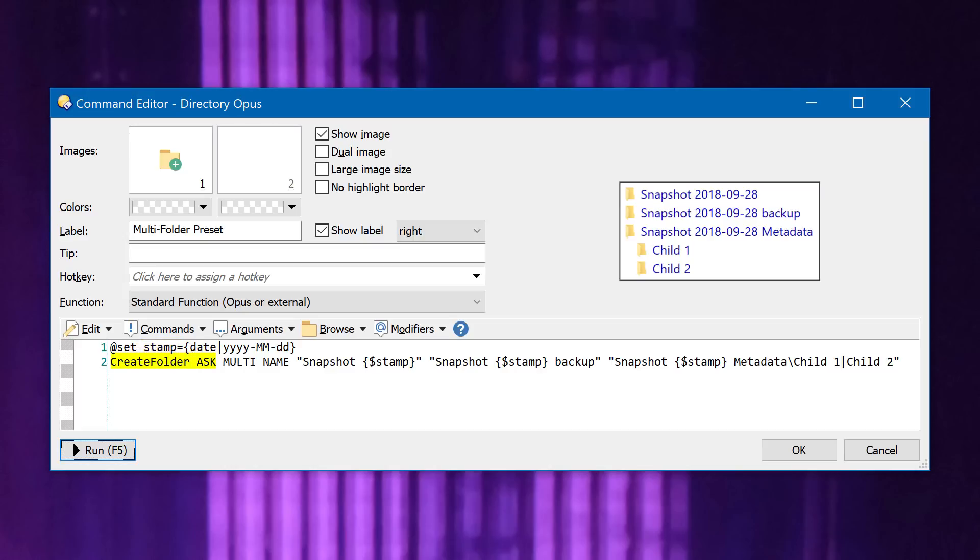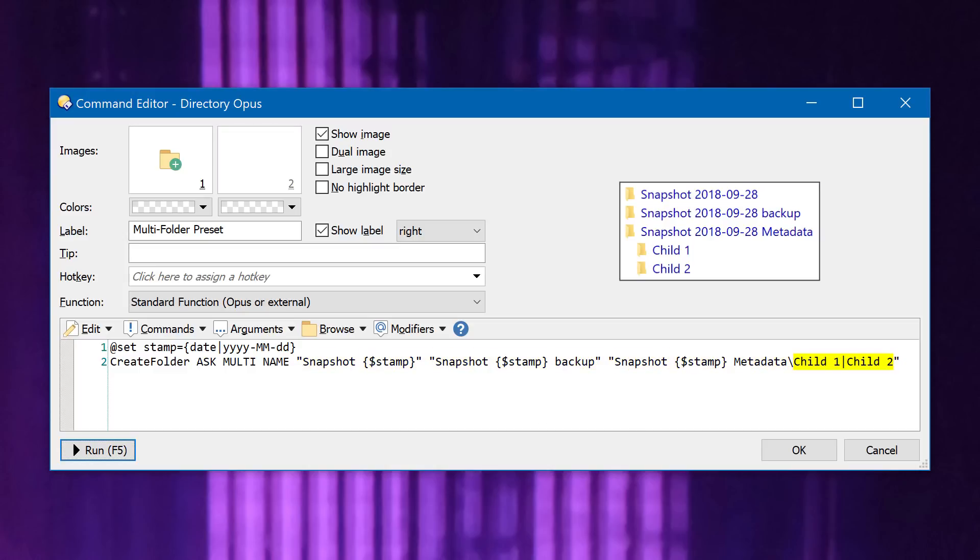The second line runs the create folder command with the ask argument, which tells it to always display a prompt even when the command line specifies folder names. If the ask argument was not here, the command would just create the folders without showing a prompt. The rest of the command line is the list of folders to create, with each name in quotes. The last name creates a folder with two child folders below it, separated by a pipe character.